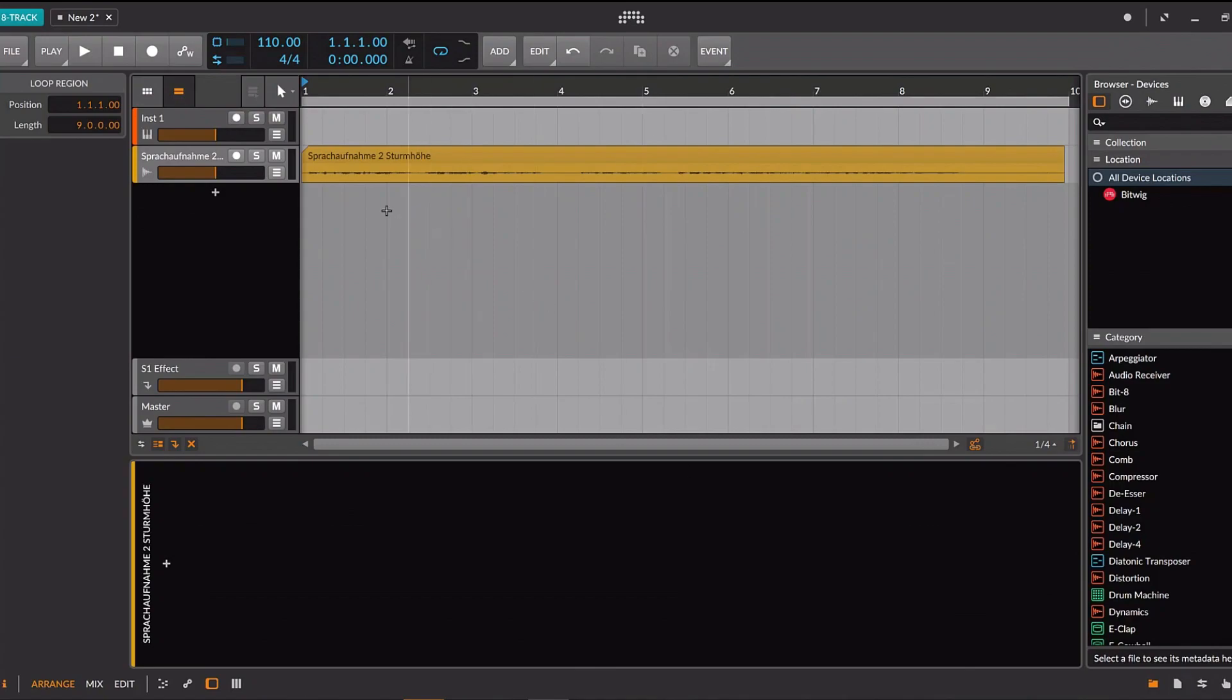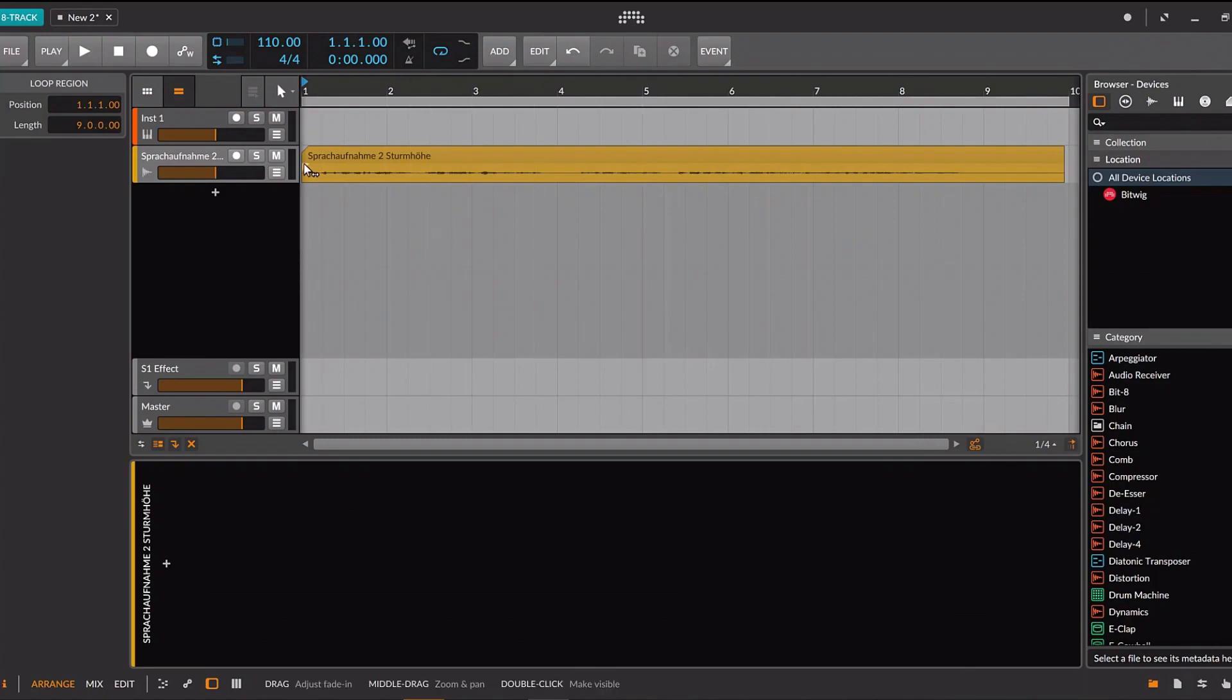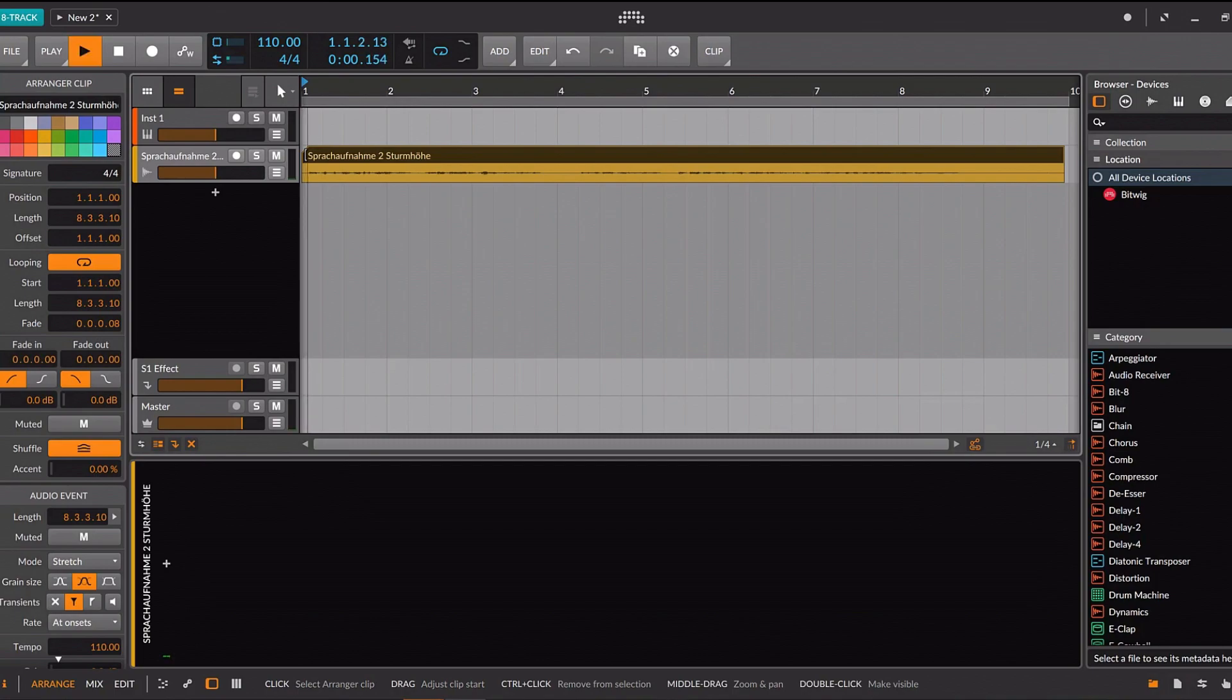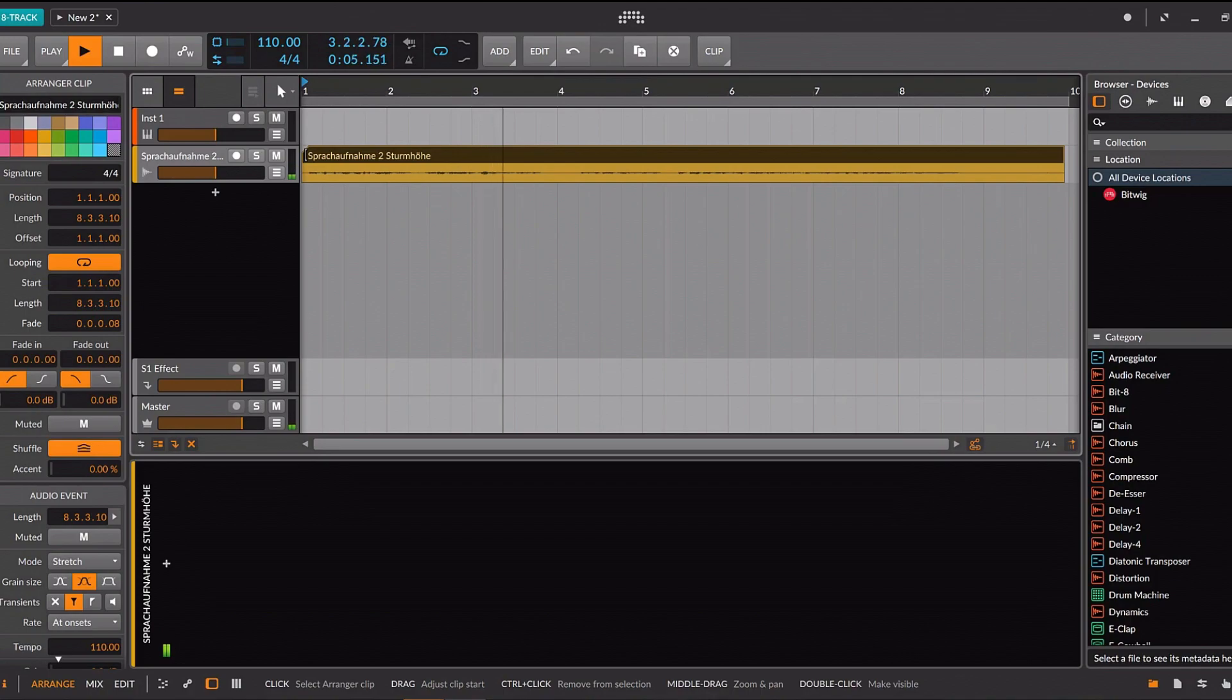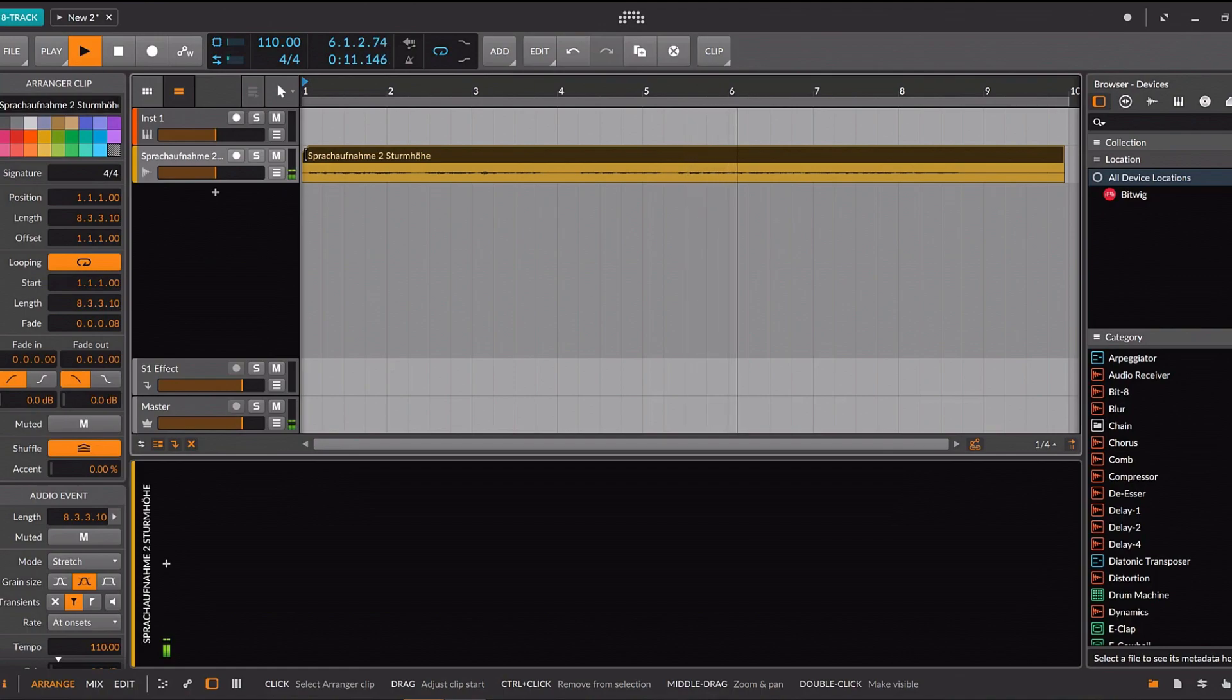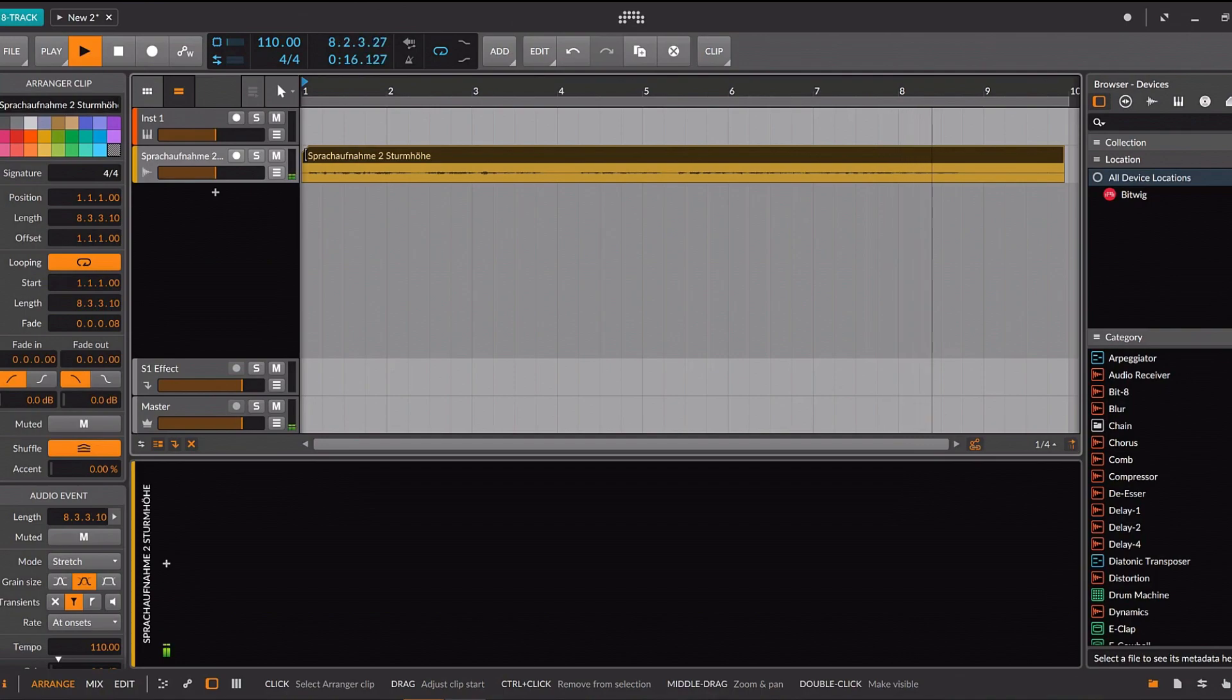Bitwig provides a lot of options for that. For now, we focus on the basics. For testing, I recorded this paragraph of Wuthering Heights. I have just returned from a visit to my landlord, the solitary neighbor that I shall be troubled with. This is certainly a beautiful country. In all England, I do not believe that I could have fixed on a situation so completely removed from the stir of society.